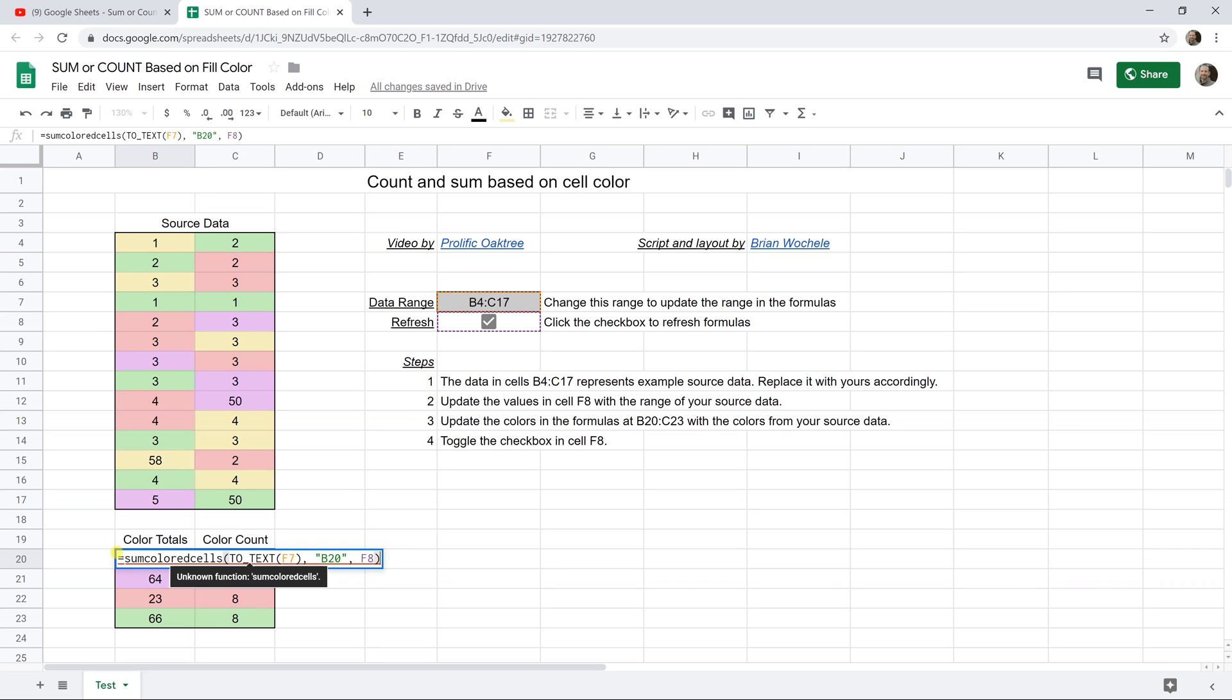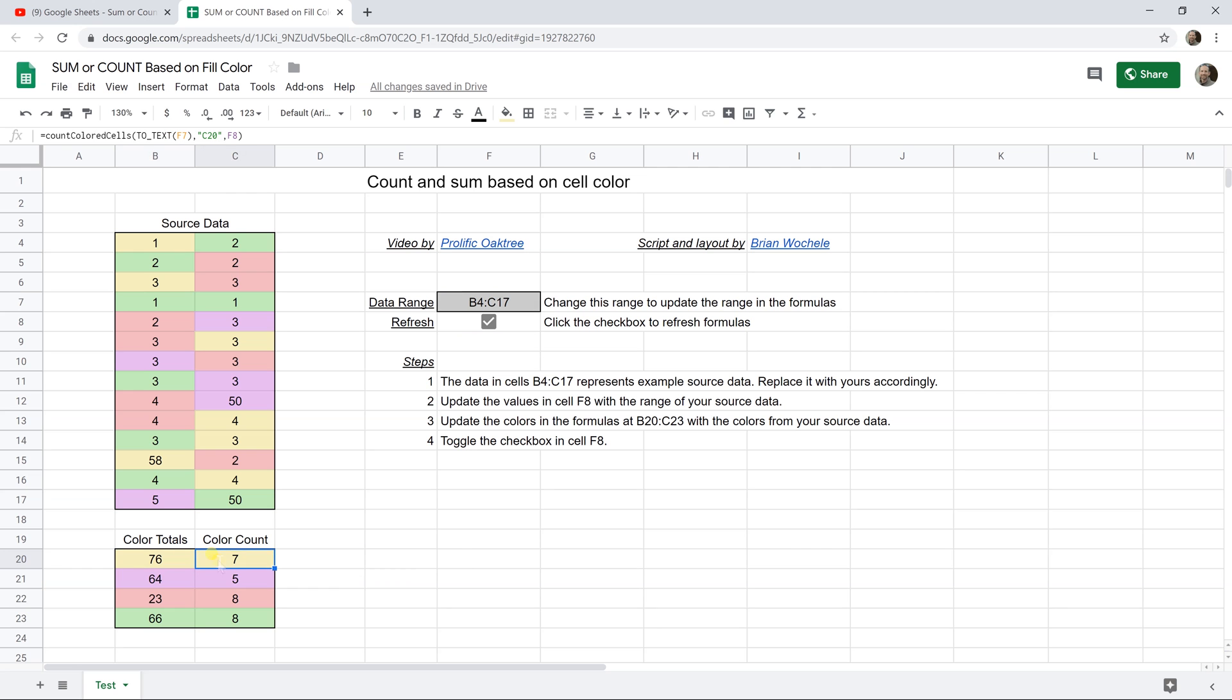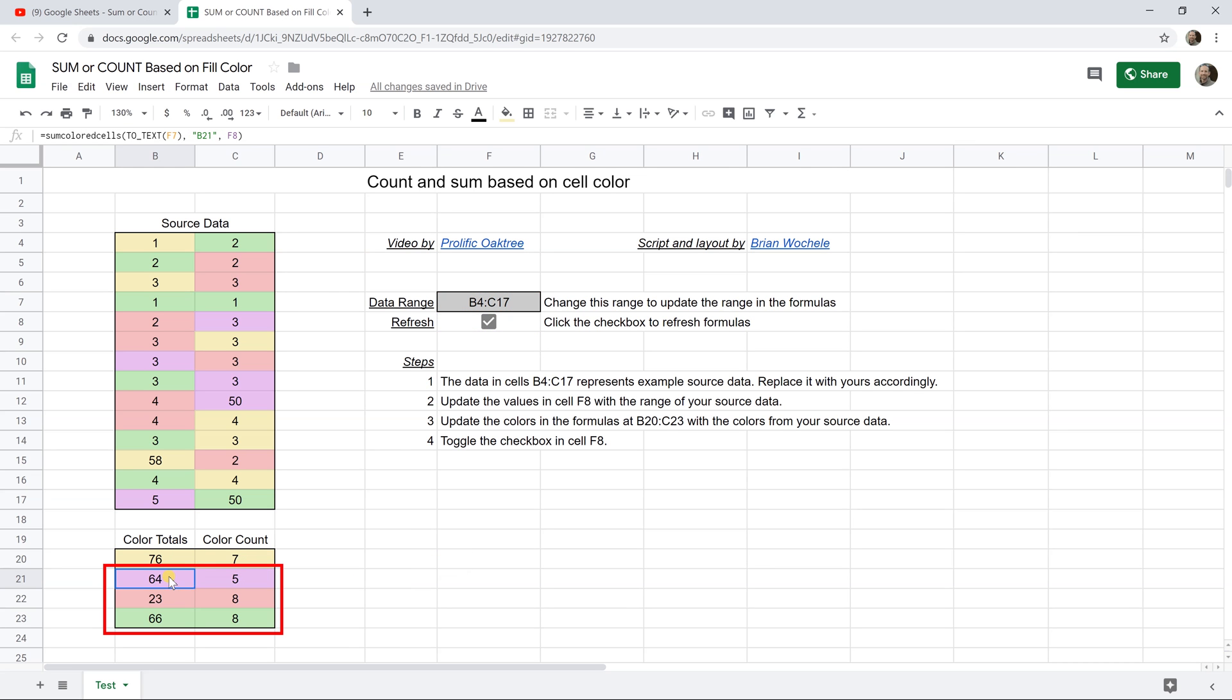So these are custom functions. This one's called sum colored cells, and this one's called count colored cells, the same function in these cells.